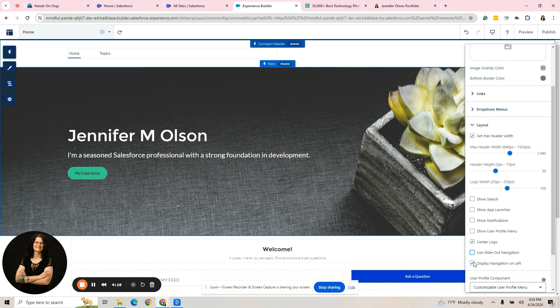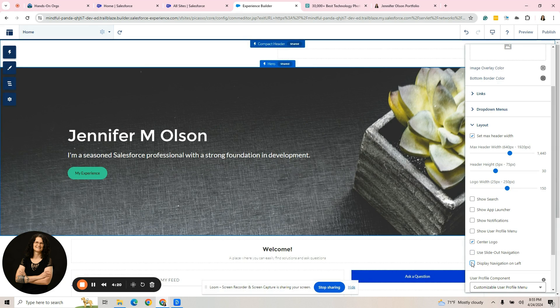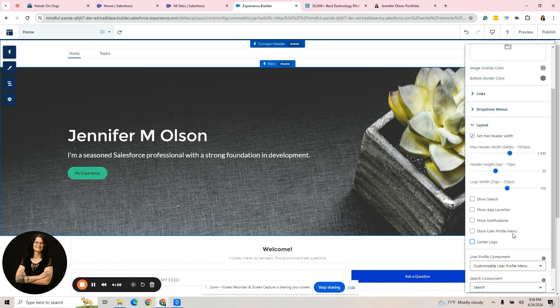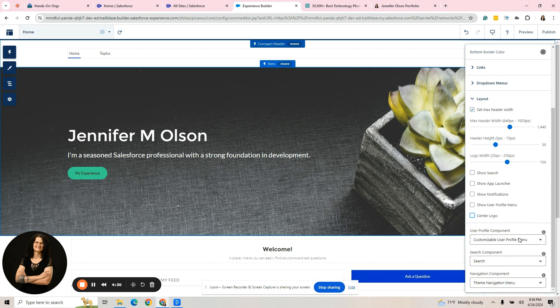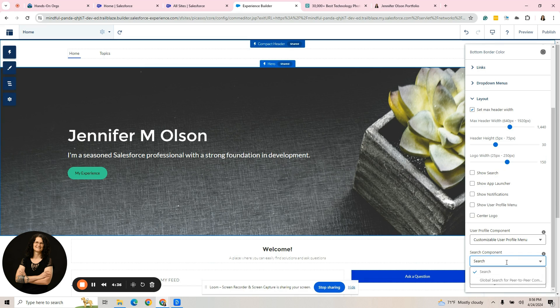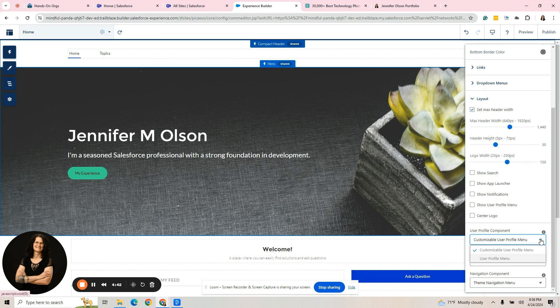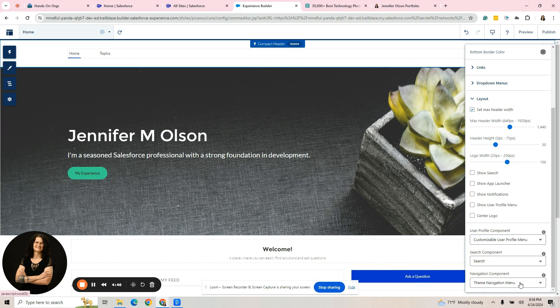And then it says display navigation on the left. It is currently checked. If I let go of that or undo that, it moves it to the right. You'd have to play with those options. The search component, if you left it up there for a client, you have a global search. You can do the user profile. You could customize it a little bit more, but again, for an experience cloud portfolio, you wouldn't do that.